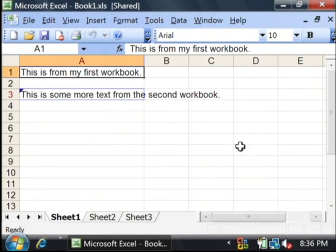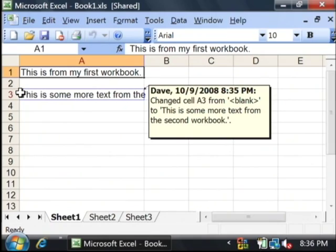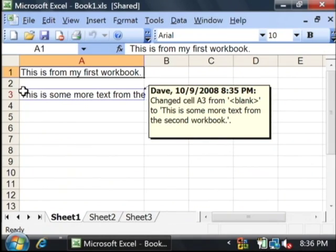As you can see, the data from the second workbook has been loaded into the first workbook, and any cells that have changed are showing up in red.